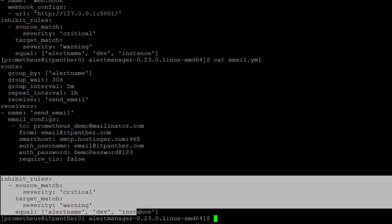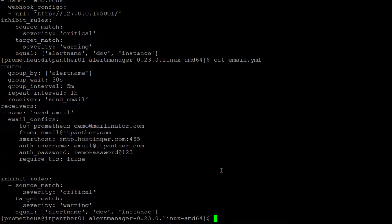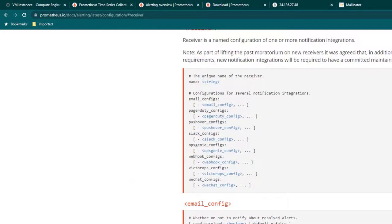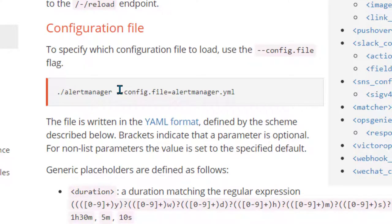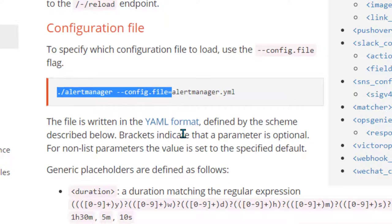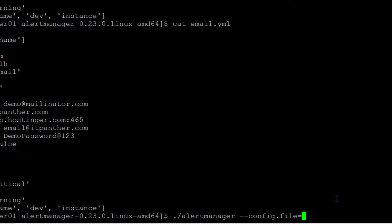We will discuss inhibit rules and other topics in the next part of the tutorial. For now, let's start alert manager with this configuration. Looking at the documentation, you can see the syntax for starting alert manager and passing a configuration file — by default it uses alertmanager.yml, but since I created a new file I will pass email.yml instead. I am going to start alert manager using this email.yml configuration file and hit enter to start it.